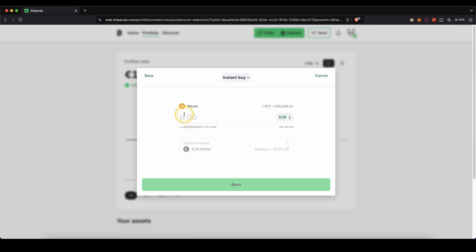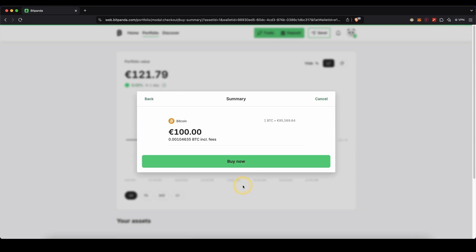Now I need to type in how much I want to invest. In this case, I'm going to go for 100 euro. You can also see your available balance that we deposited right here. Just click on next. And then all you need to do is just click right here on buy now and the purchase is completed.